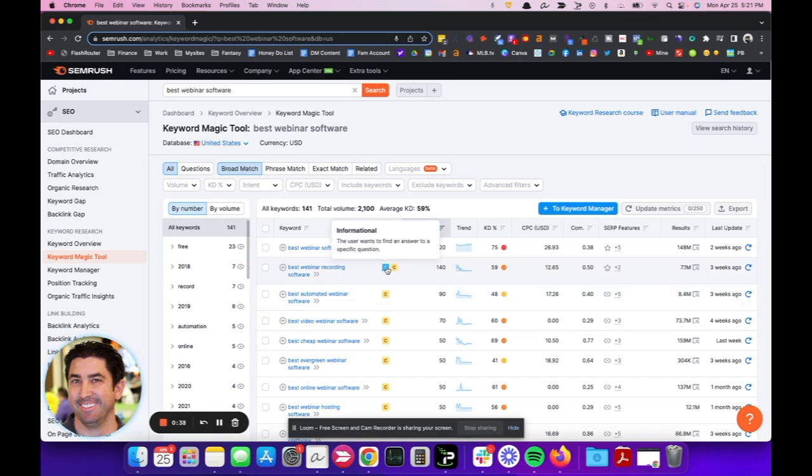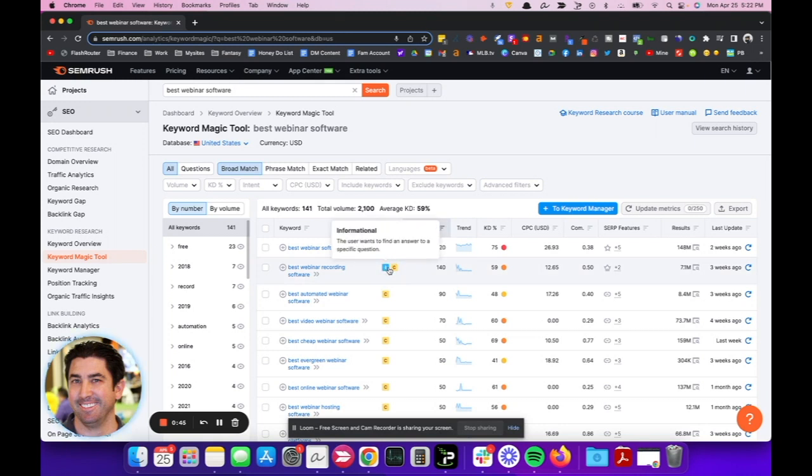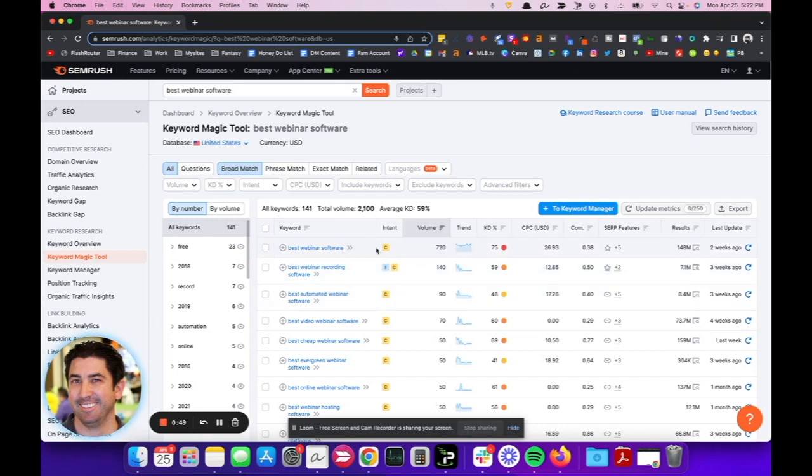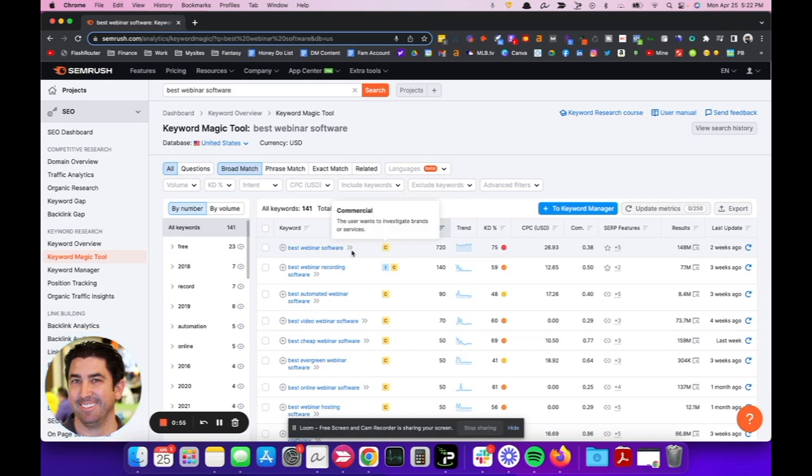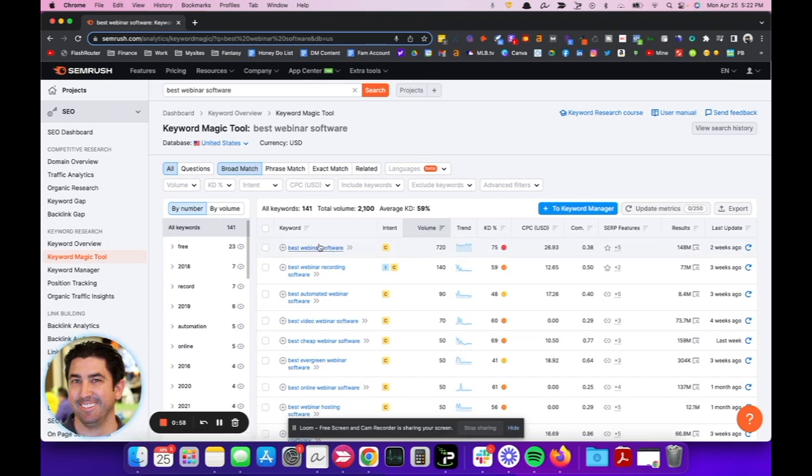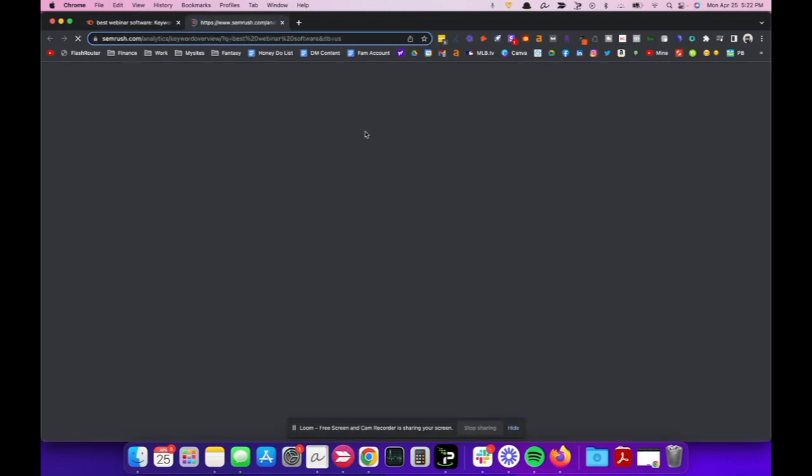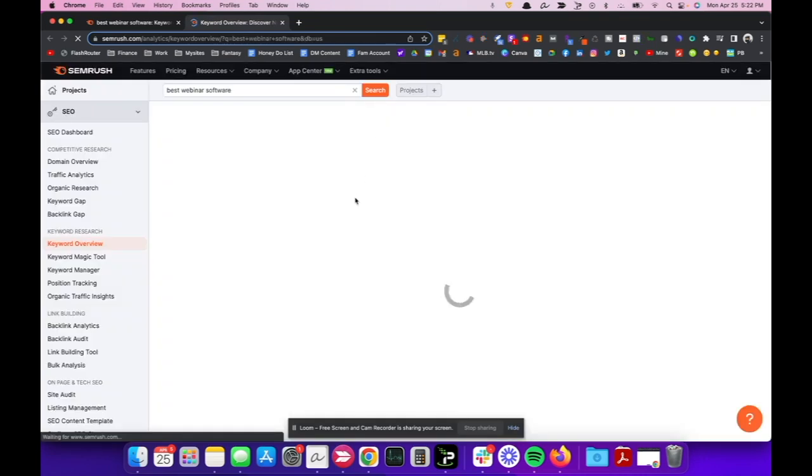And SEMrush, one of my favorite things about this, is that it'll tell me what this user-based information is going to be. It'll tell me if it's informational or if it's commercial or if it's transactional. Transactional is where we want to live. That's where affiliates want to live, but commercial is good as well. So let's check out this for search volume, best webinar software. 720 is pretty decent.